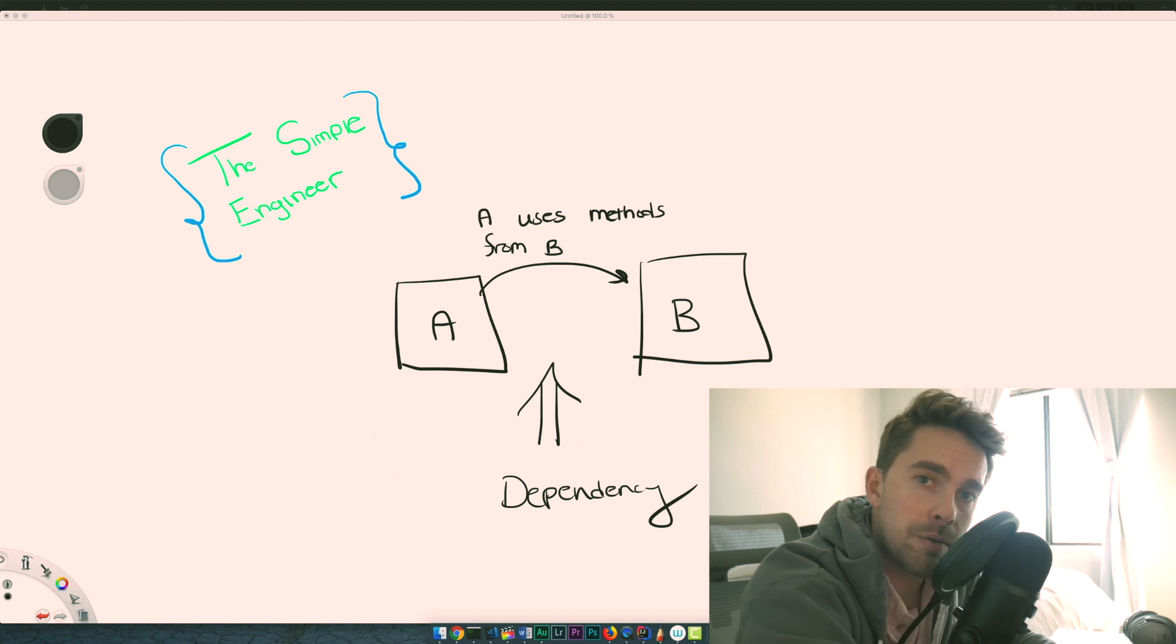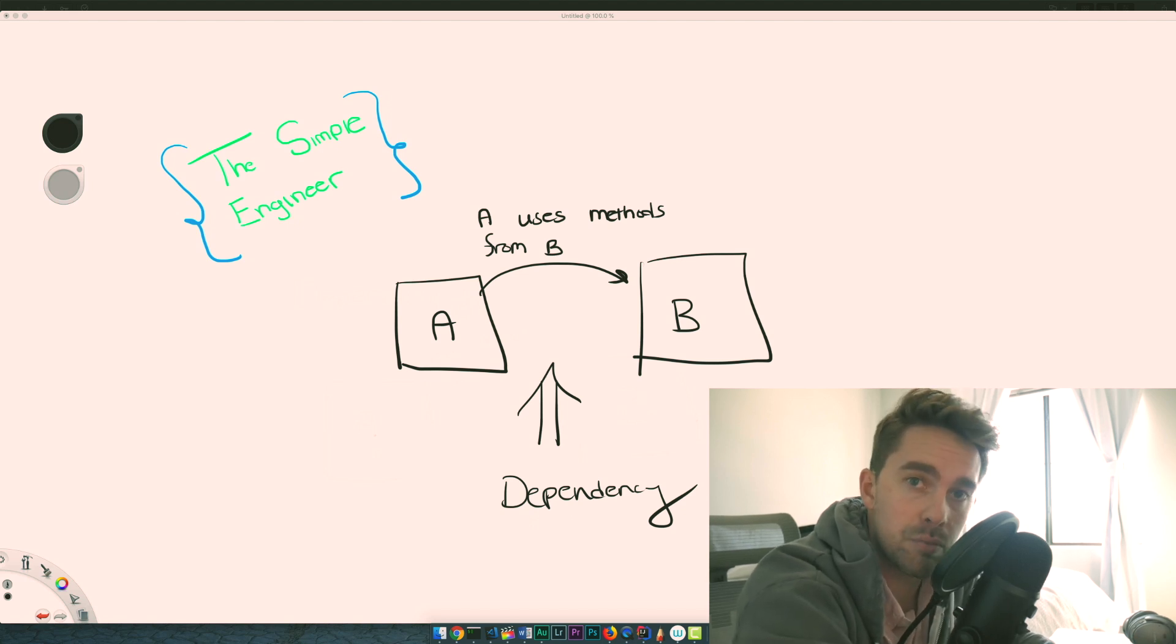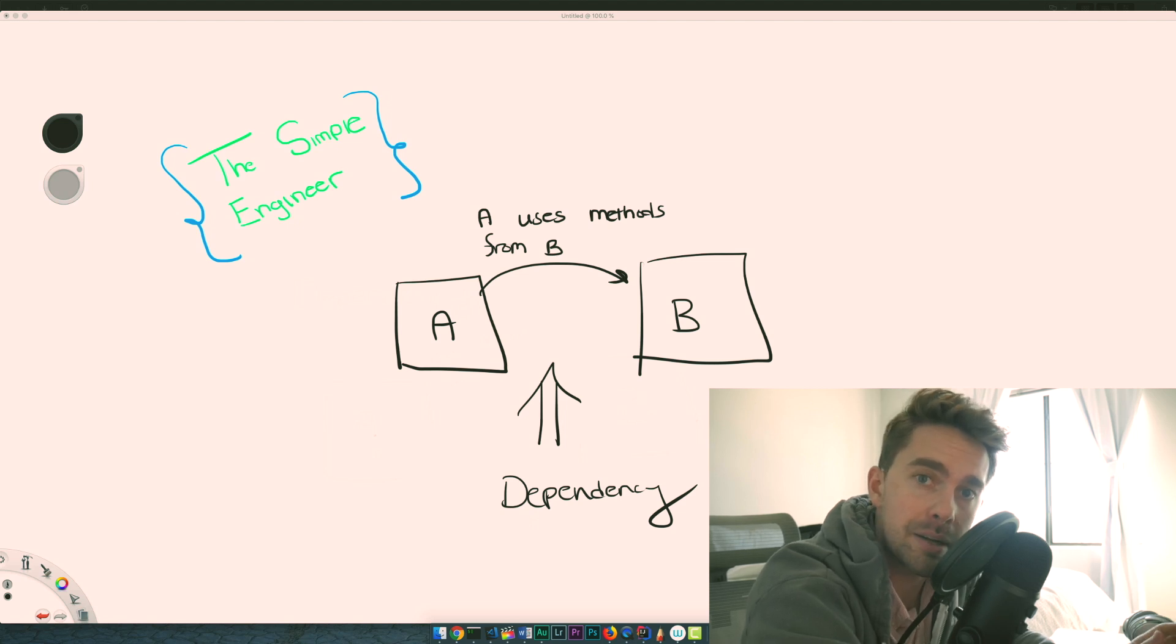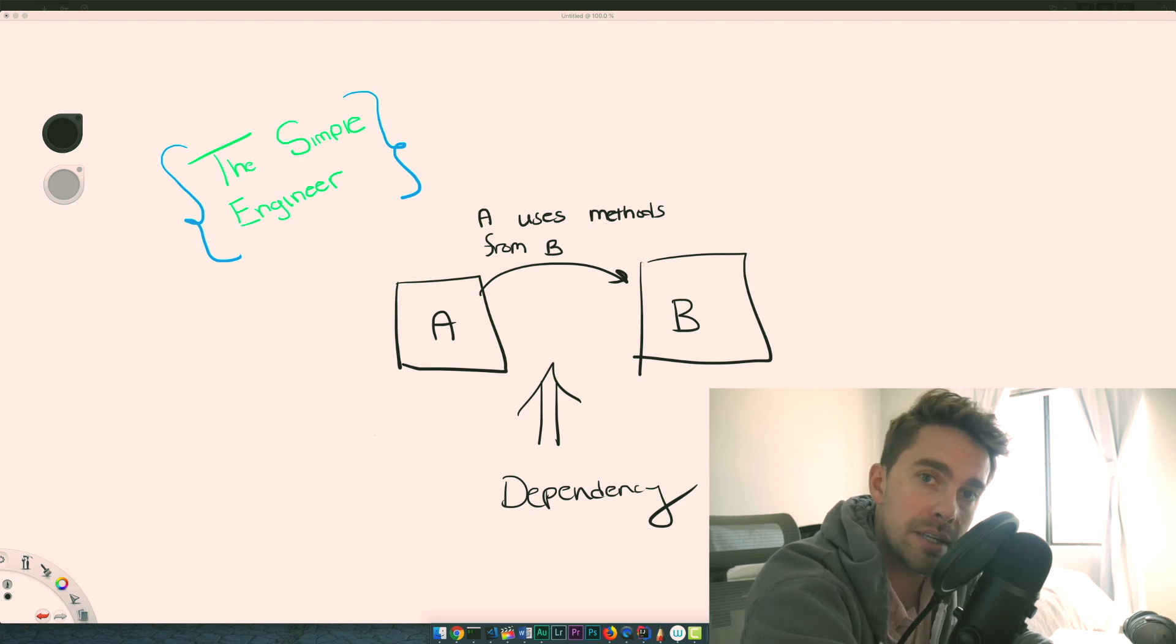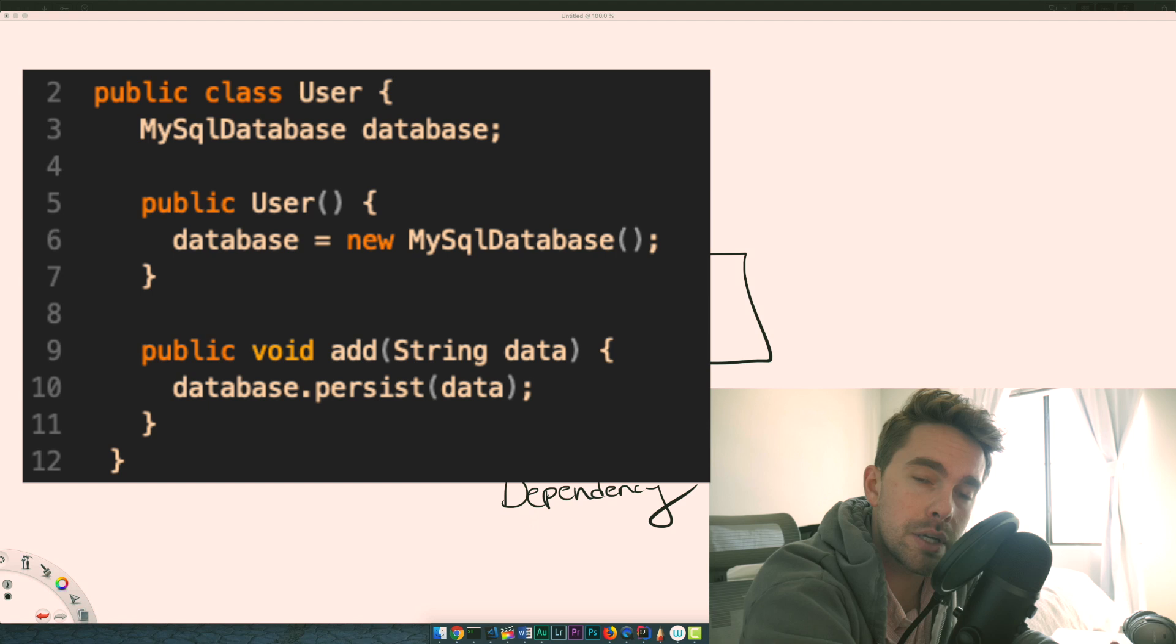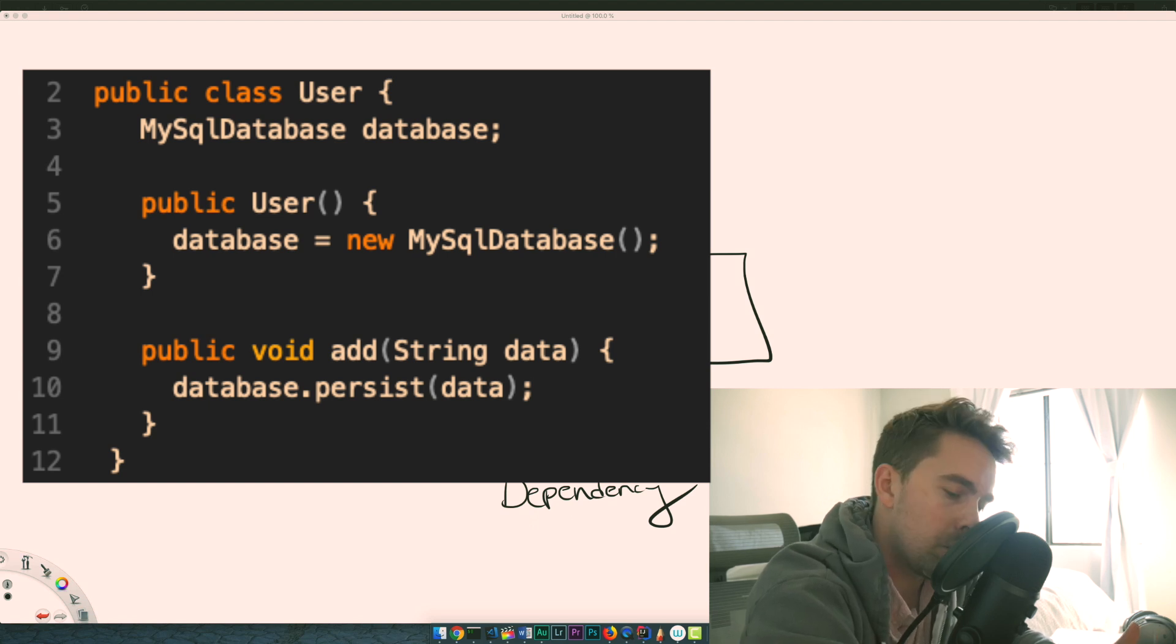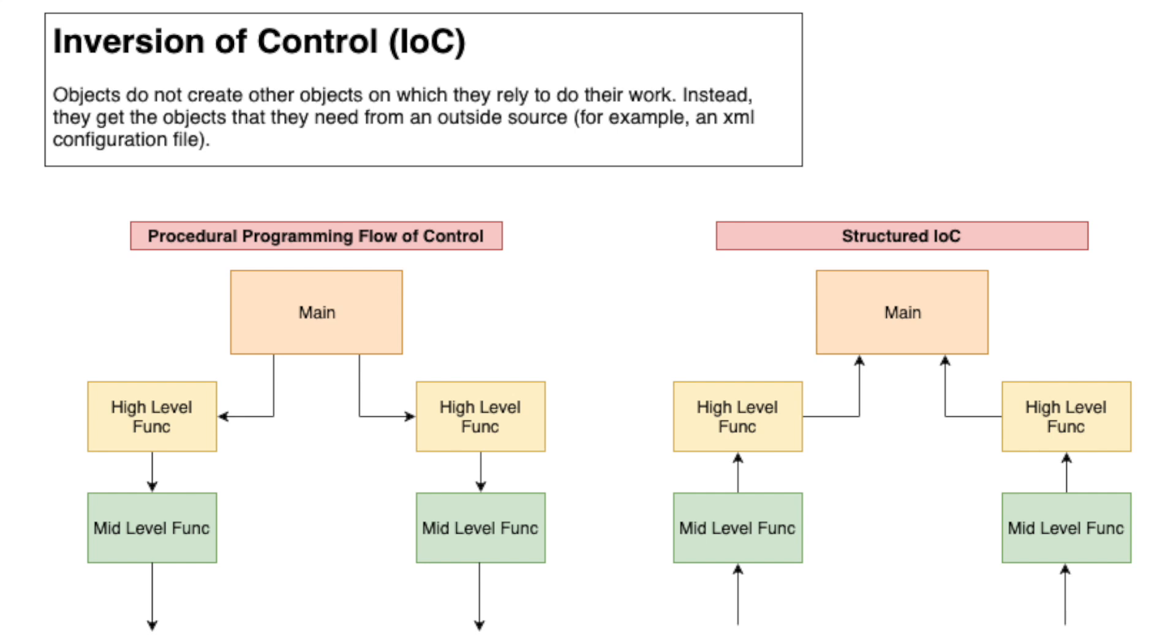Typically in software development you would have a class, say a user class, and that class needs to talk to a database like MySQL. What you would commonly see is that user would initialize a MySQL database and proceed to call methods to store information. What the inversion of control recognizes is the relationship role between the dependencies should be reversed.